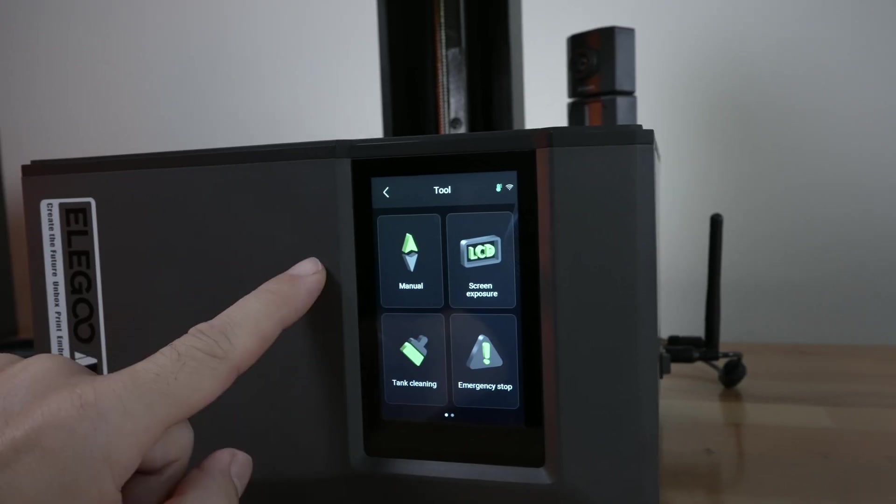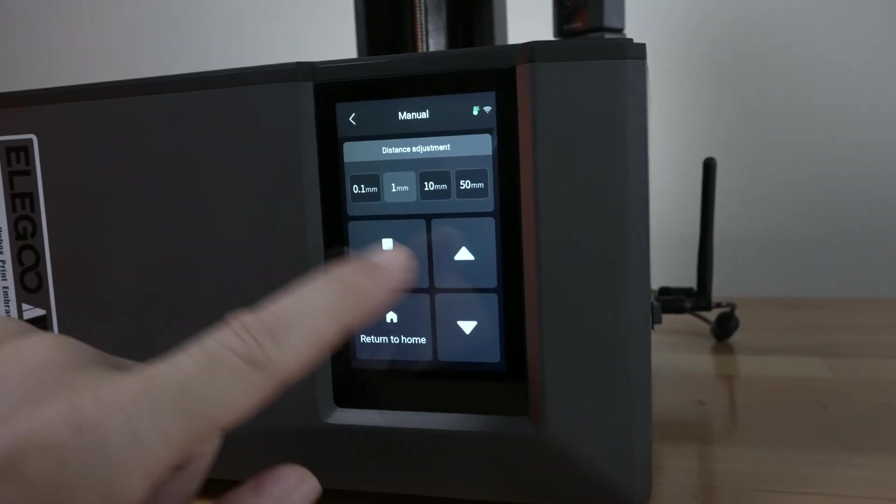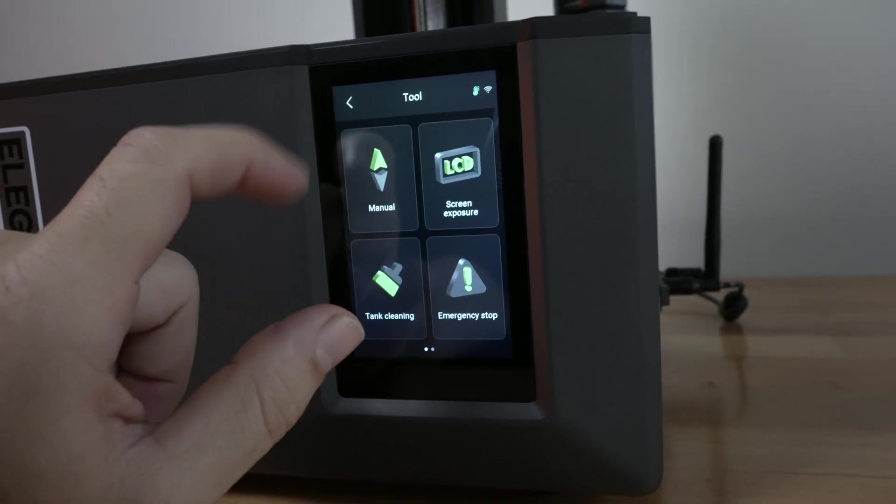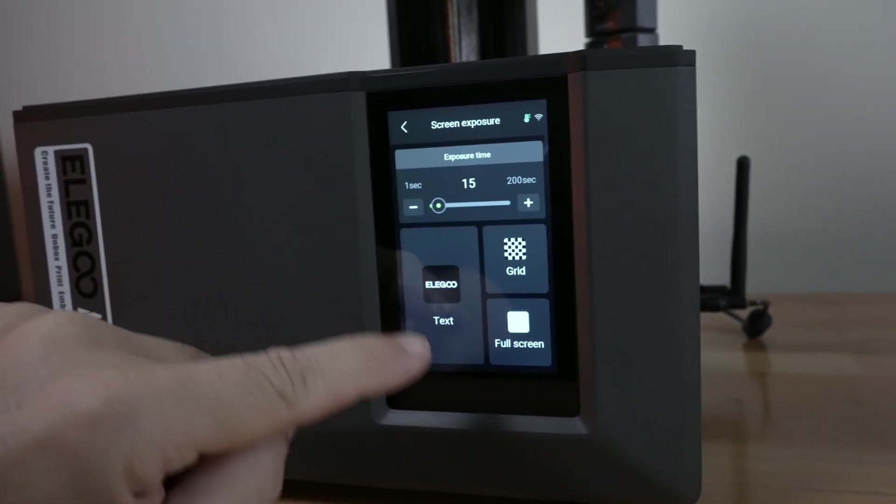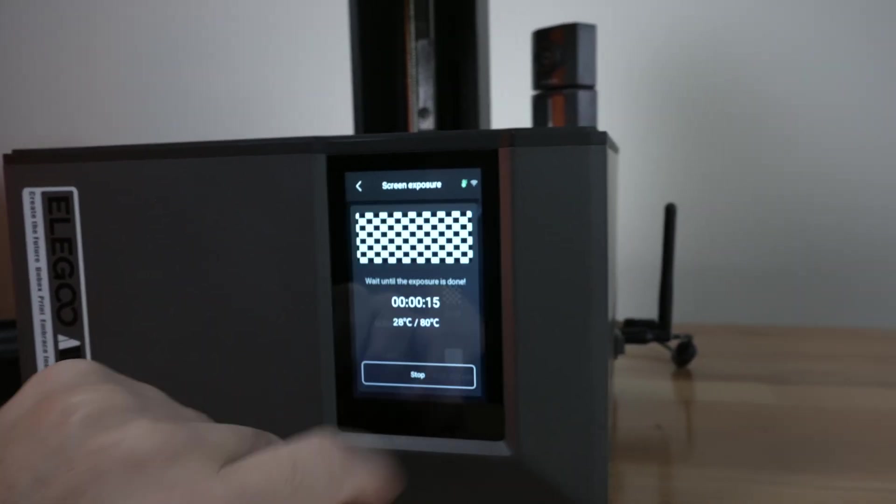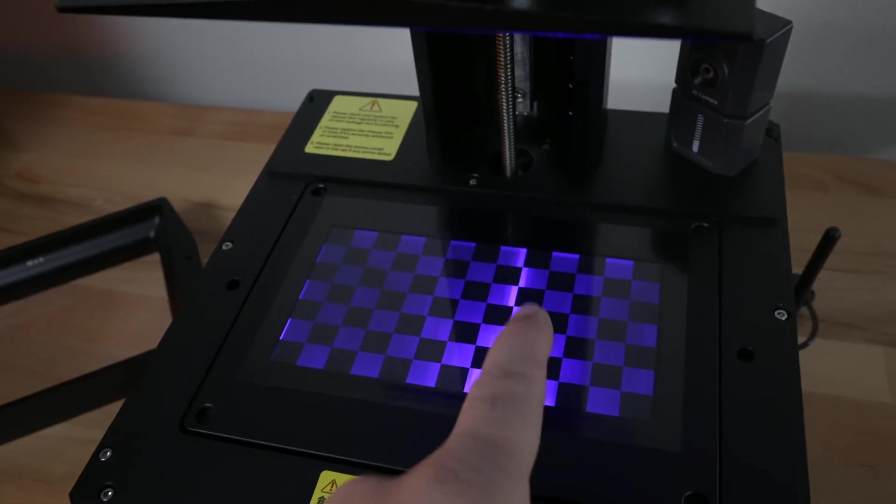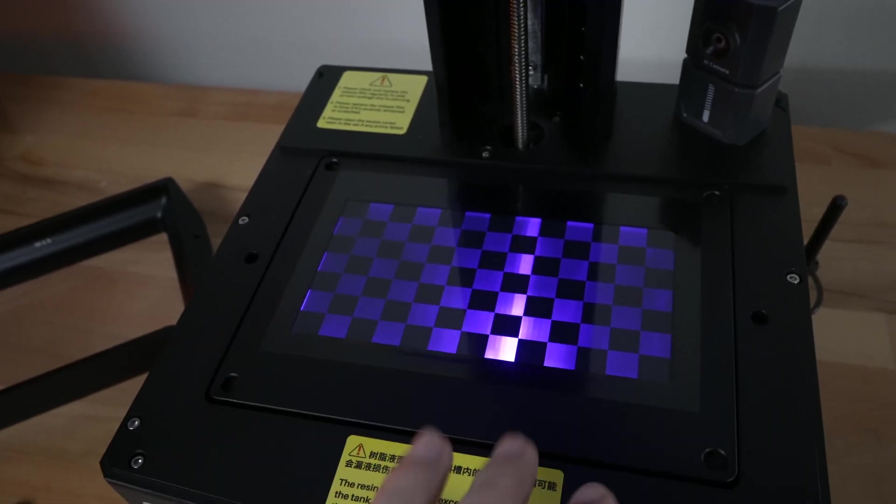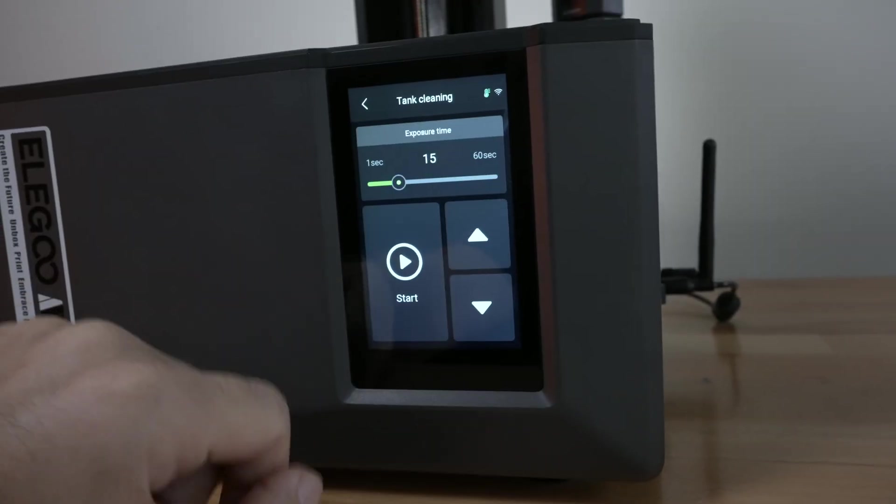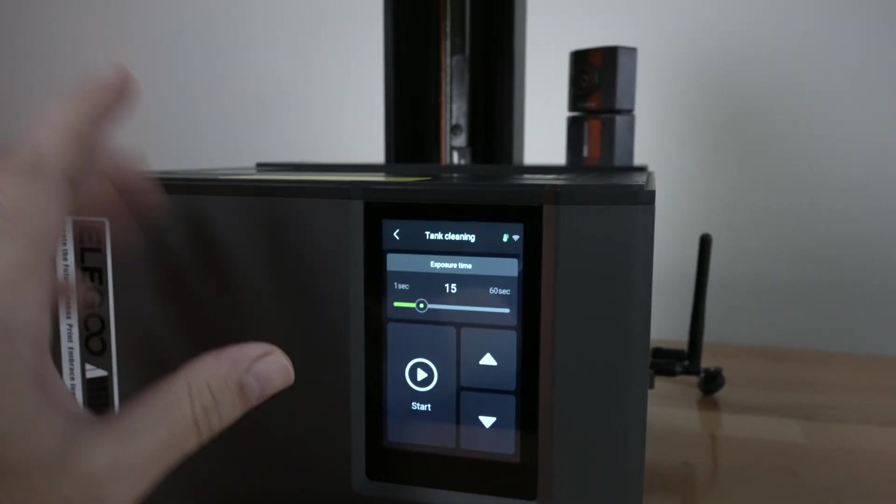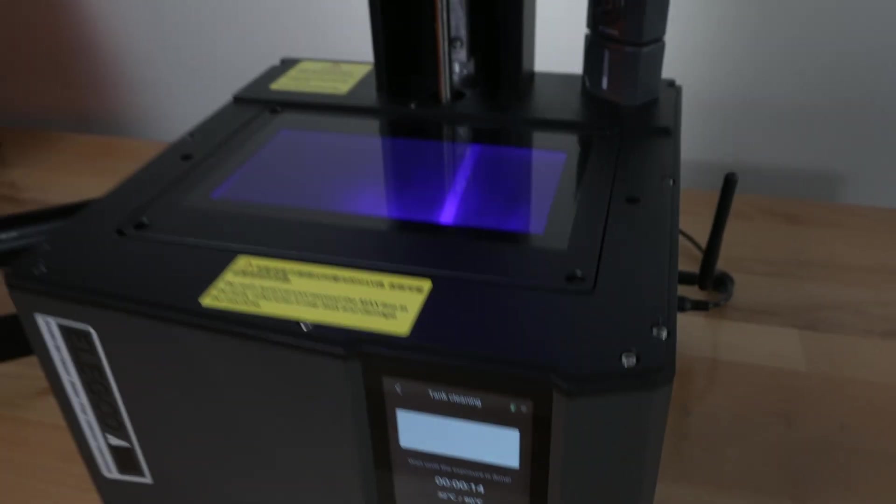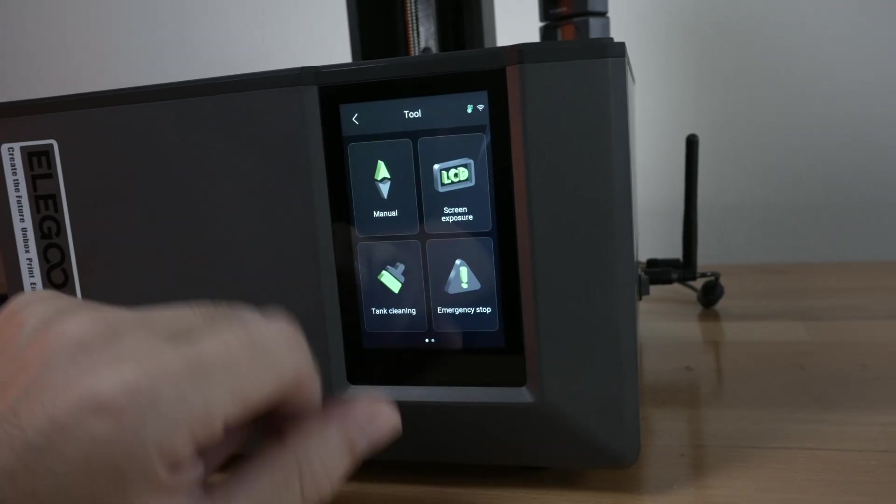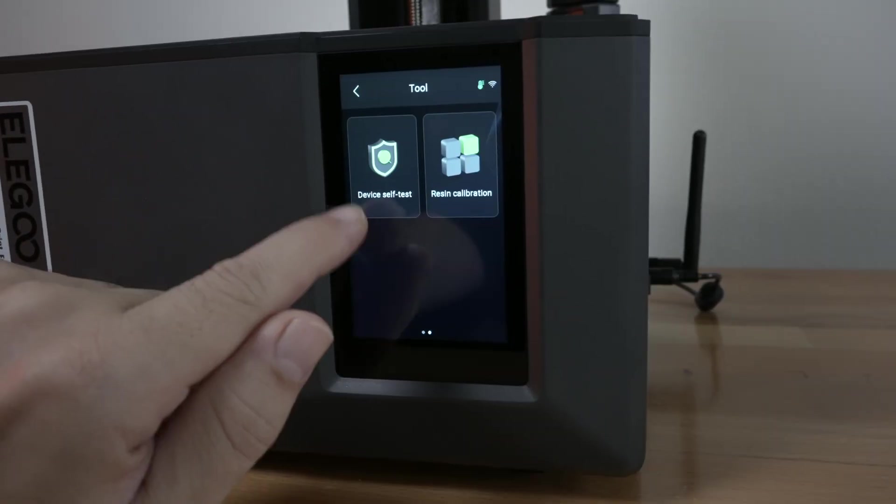So in the tools we have a manual move. You guys can see we can move it up and down. We've got LCD exposure which tests the screen. So if we click here on the grid I can see there's a grid so there's lights and there's actually a picture we can see. So everything is functioning correctly. We have tank clean and this is just going to open up the whole thing completely and you guys can see just wide open. We have emergency stop button.